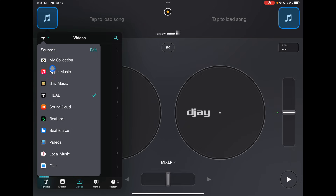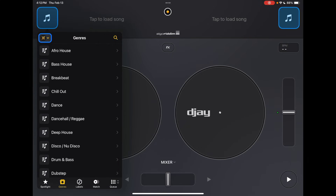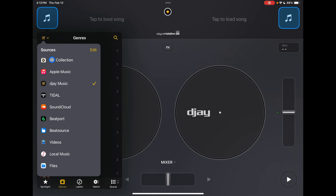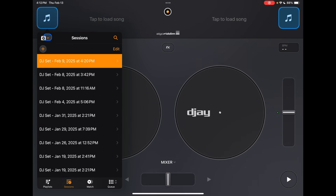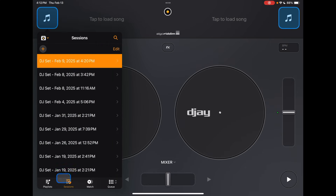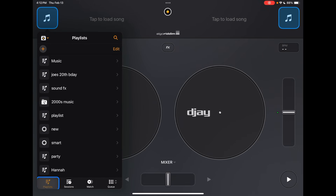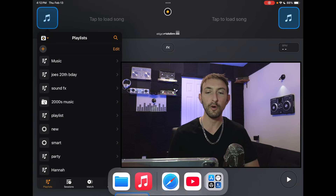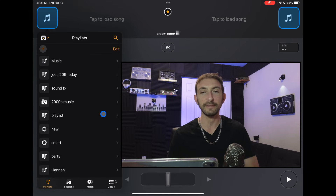It also comes with built-in DJ music. There are a lot of different genres you could start DJing right away if you don't have a streaming service or any music on your iPad. My Collections is what they call your playlist, and down here you're going to see your playlists. You could create a new playlist and see all of your playlists here.